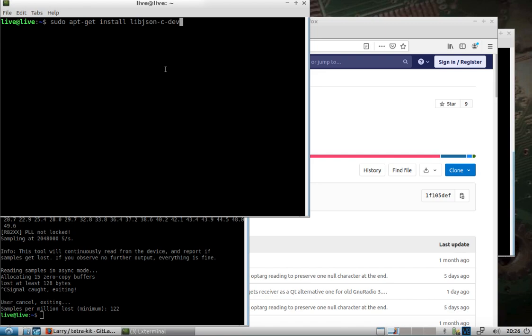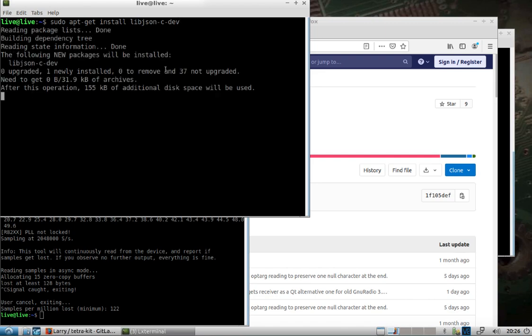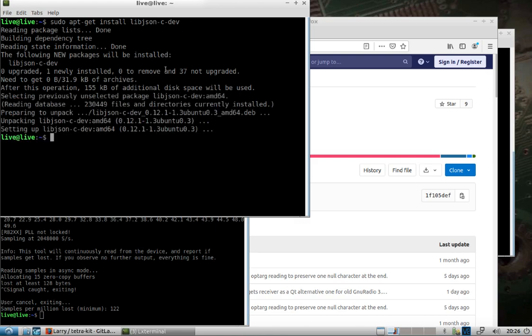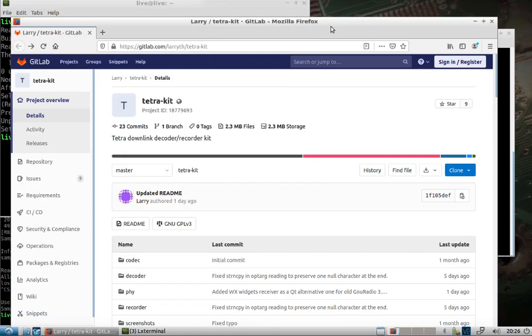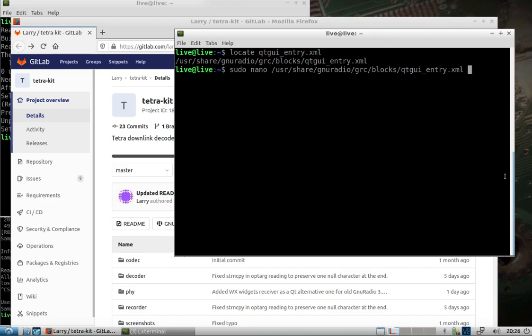I'm going to do sudo apt update. I'm going to install this particular libjson-c-dev which pulls in the 12.1.1, I think it's close enough to what the developer says needs to be there. In another window, because this is the package version of GNU Radio on Ubuntu 18.04, it's like 3.7.11, there's a bug in the QT GUI entry.